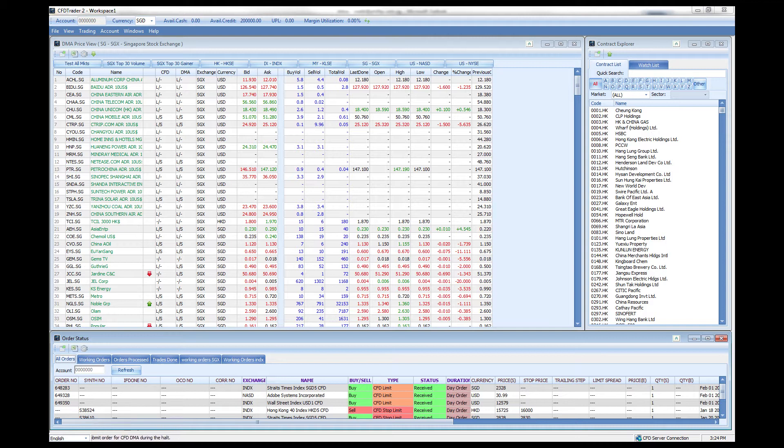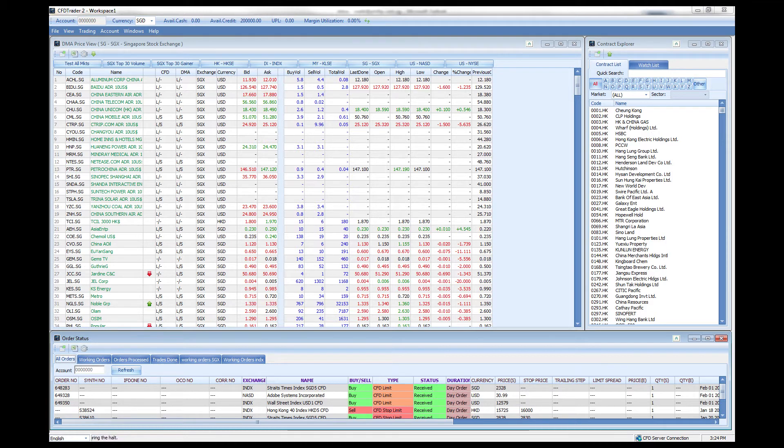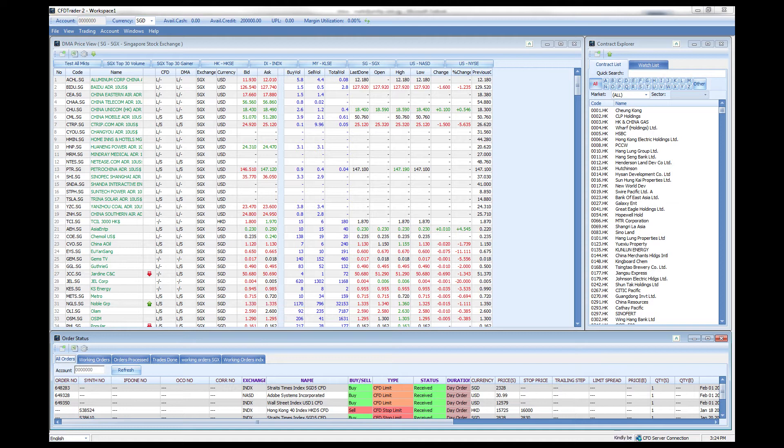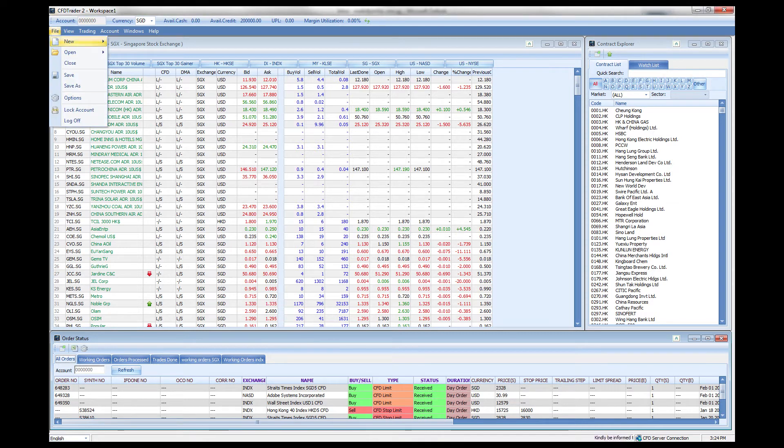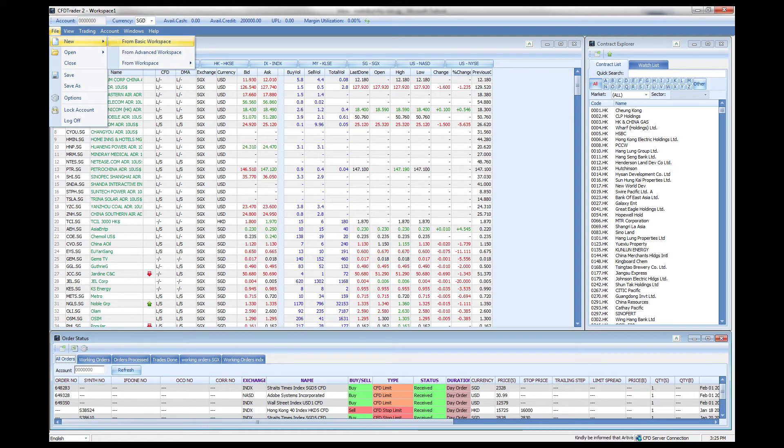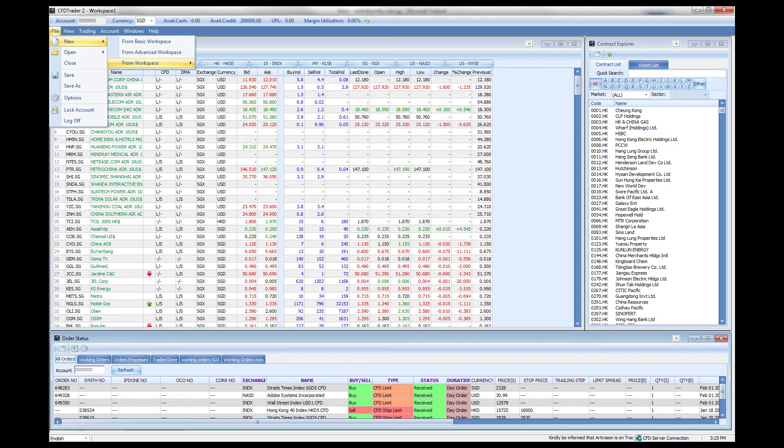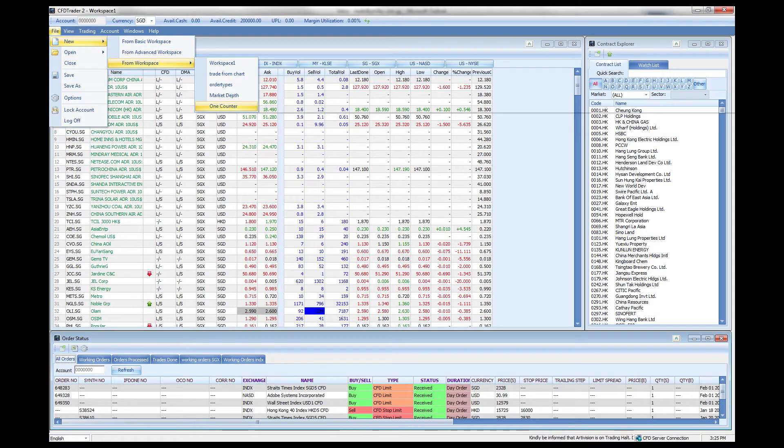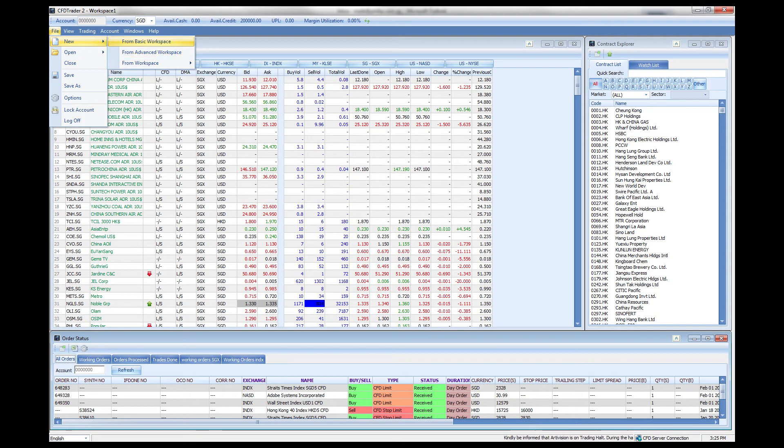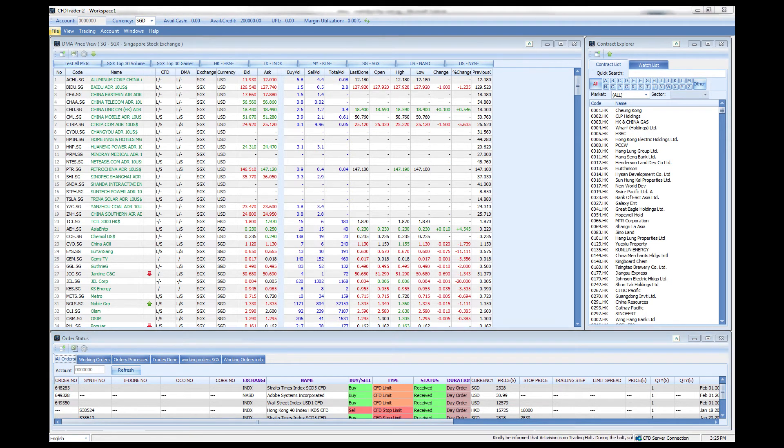Now what we want is to have one counter where we can see the market depth, your account management, your order status, your contract explorer and your watch list all in one go. It's easy enough - you go to file and create a new workspace. You can create one from basic workspace, from advanced workspace, or from a current workspace. Let's create one from the basic workspace.